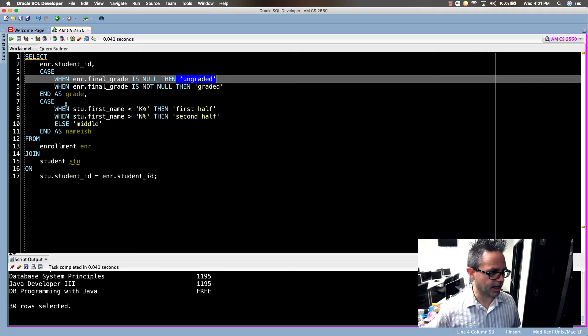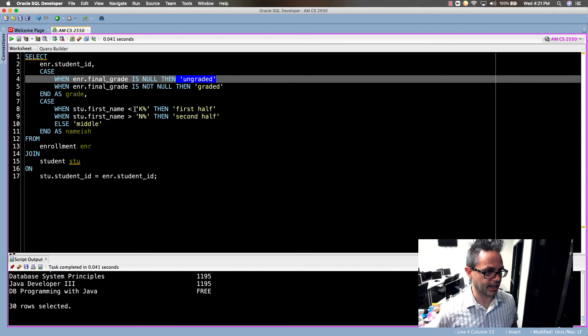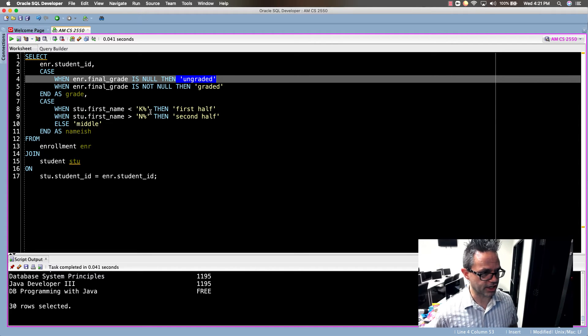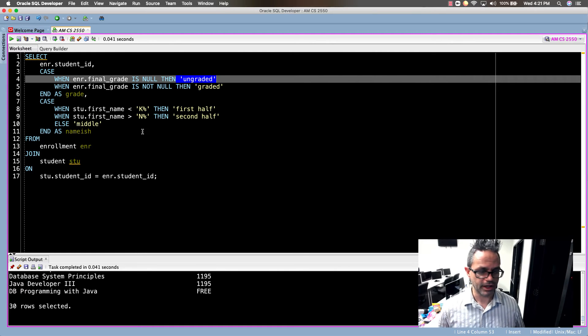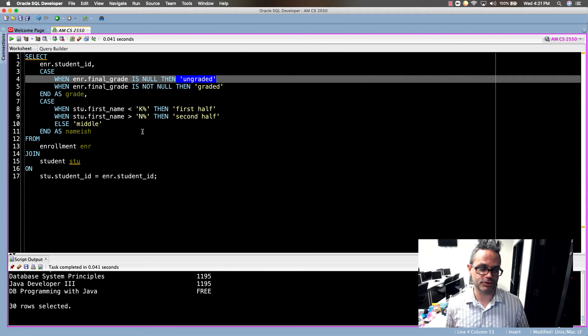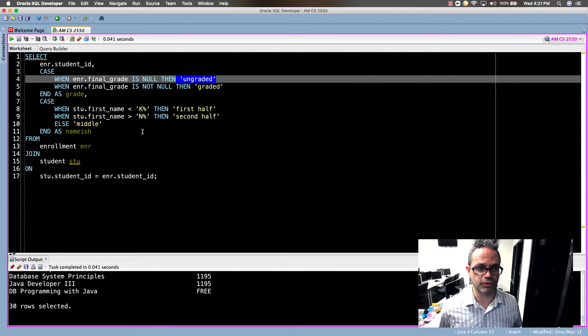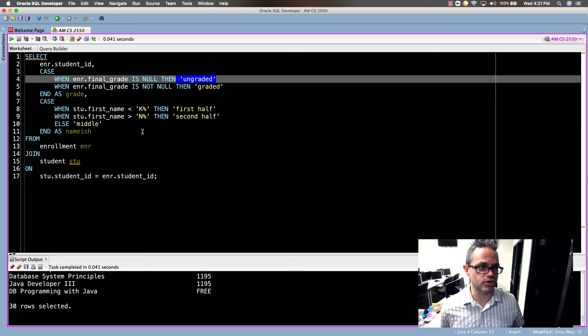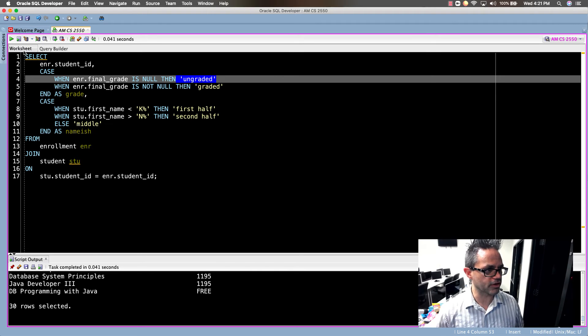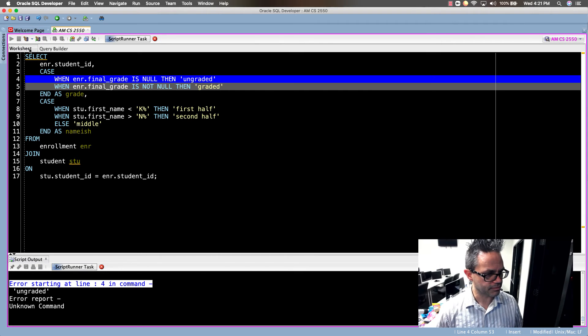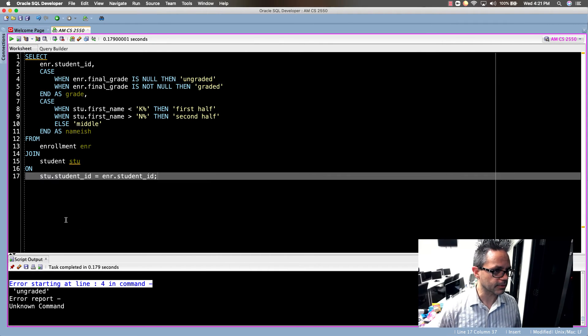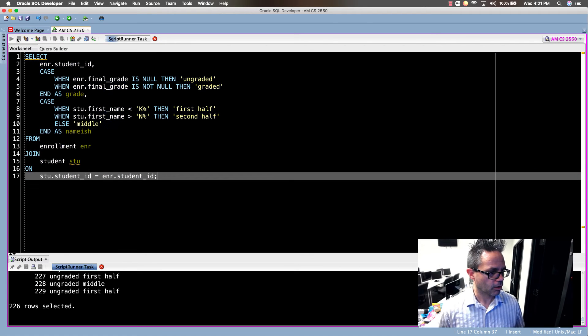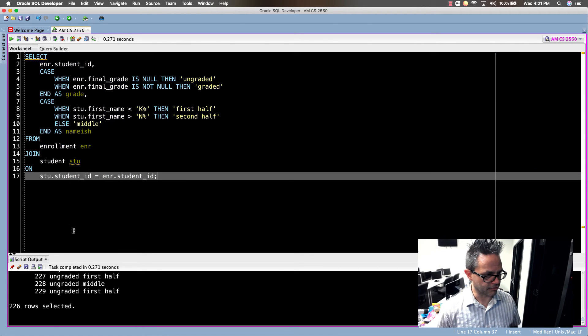We have a CASE WHEN STU.firstname is less than K doing first half, STU.firstname is greater than N second half, ELSE middle, and name that as namish because it's kind of silly and ridiculous and we can do that. We'll go ahead and run this query right here.